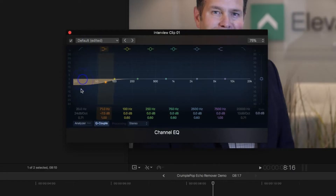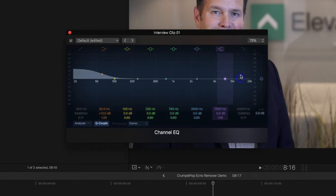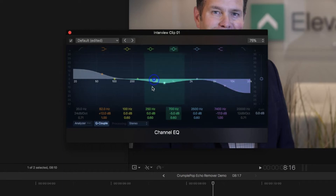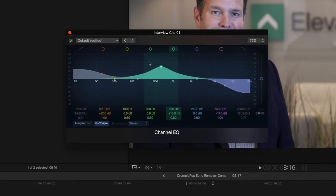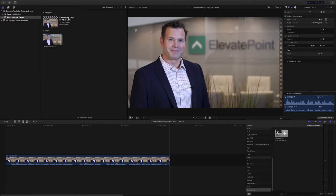Now, there may be a way to implement some EQ adjustments in Final Cut to reduce echo without using any external plugins, if you know what you're doing. Personally, I'm not an audio engineer, and I really don't have time to mess with all those controls and all those settings. I have a deadline, so I have to get this project finished and delivered to the client.